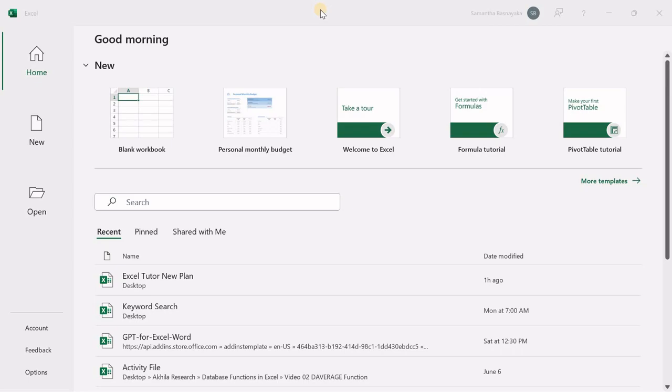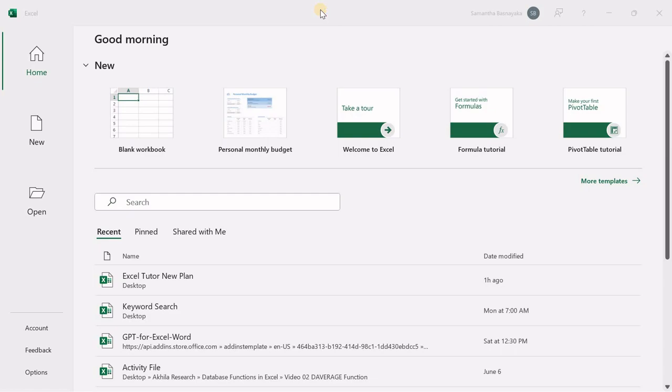you can open Microsoft Excel by clicking its icon in the Start menu, using the search bar, or finding it in All Apps. Thank you.